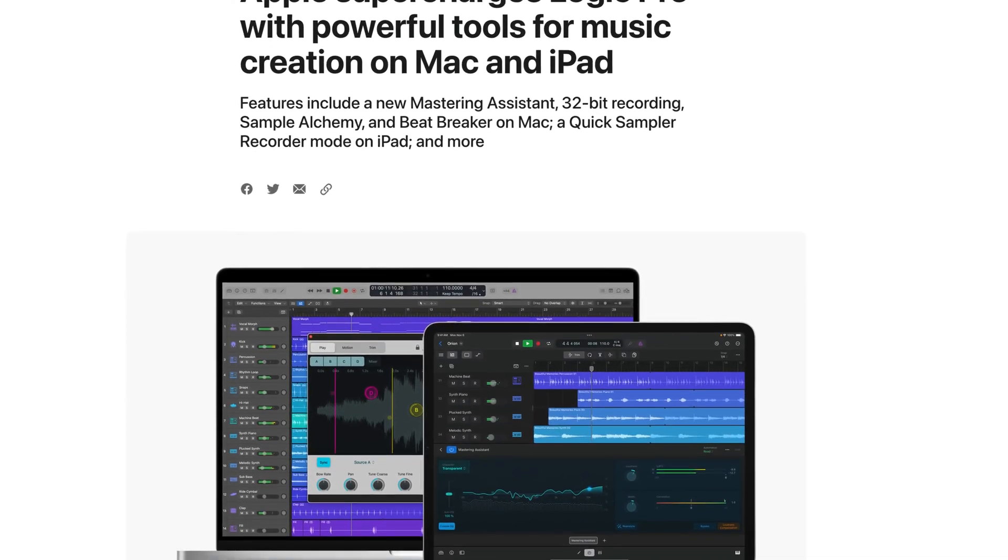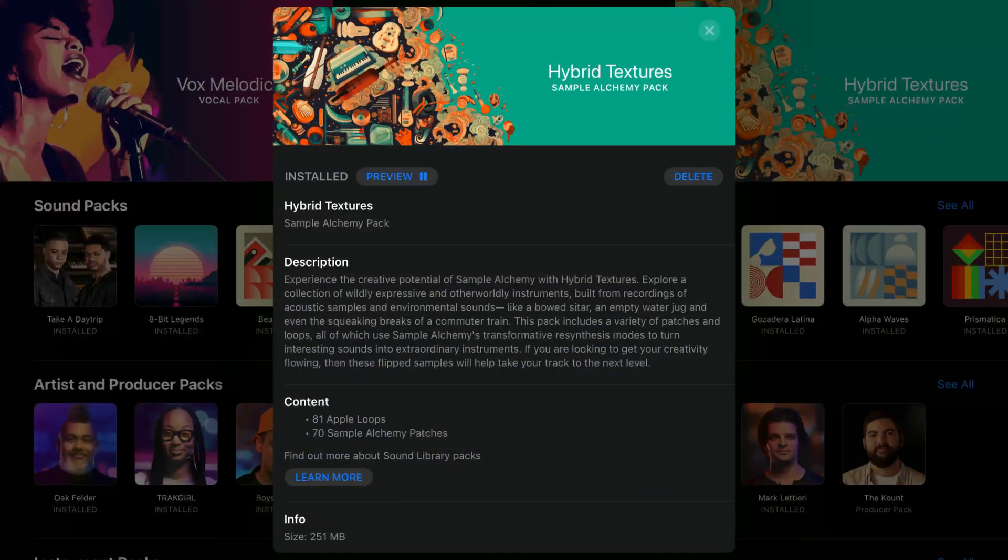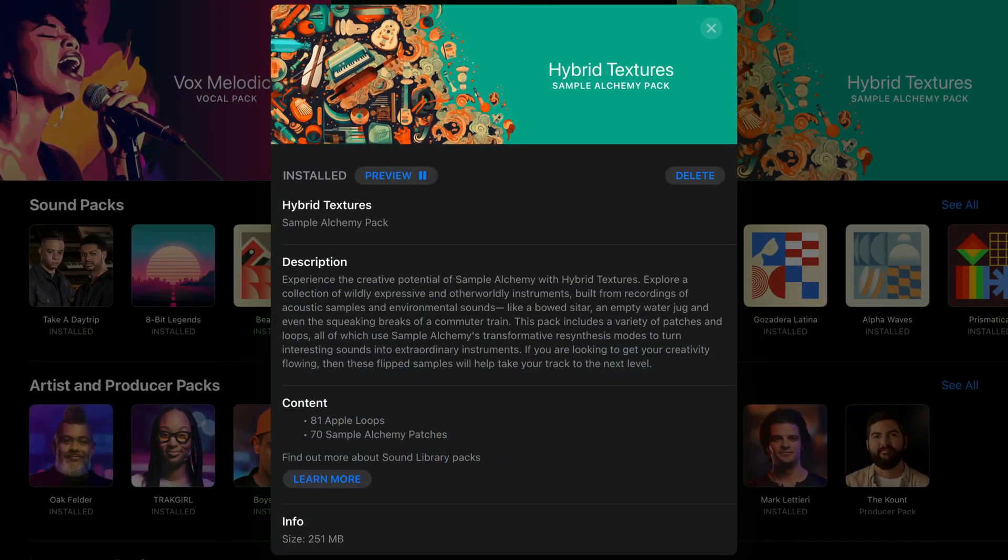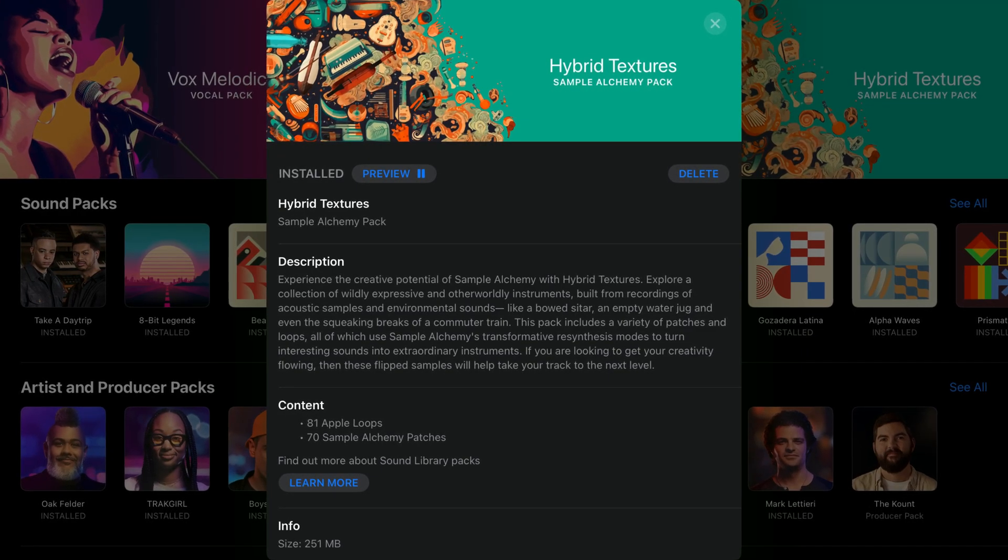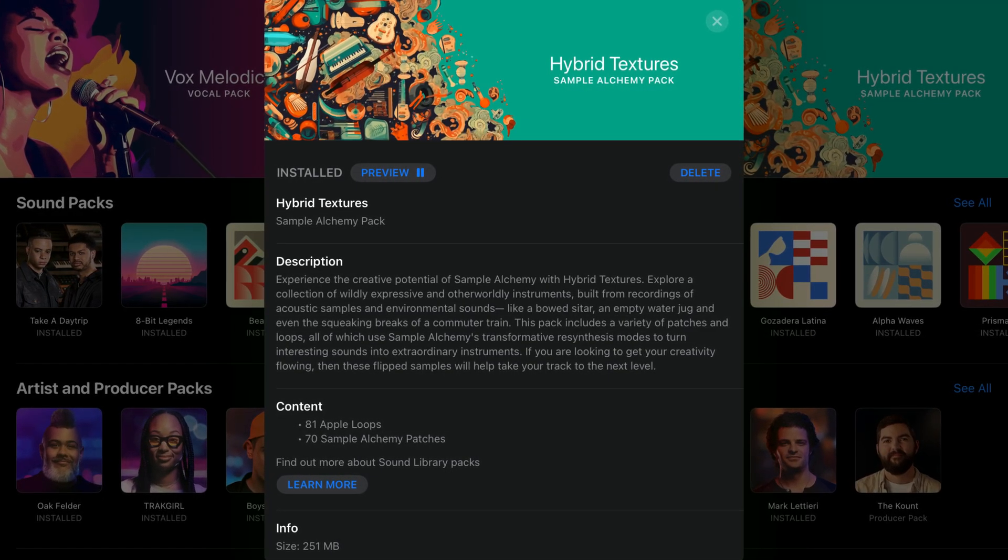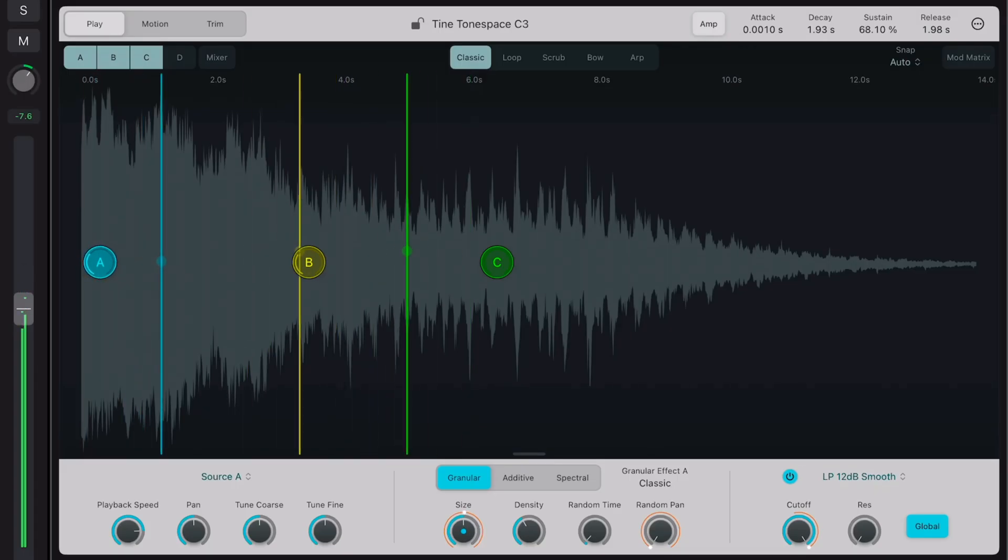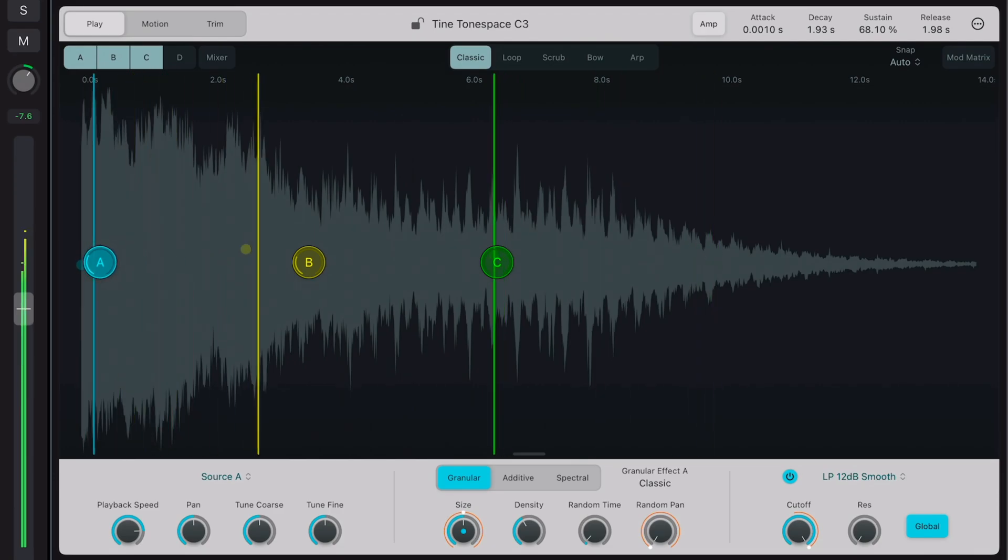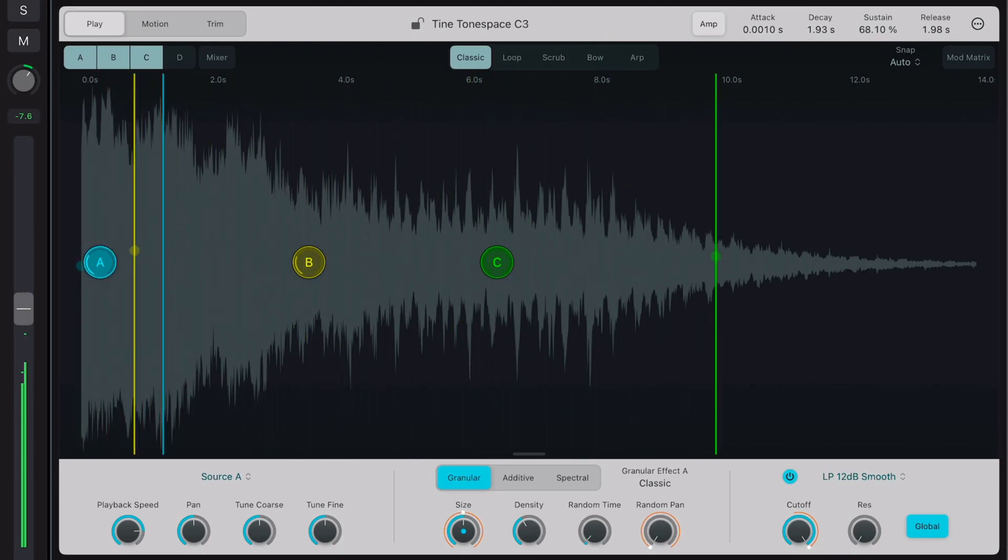Released alongside the version 1.1 update, Hybrid Textures is the latest soundpack to land in Logic Pro for iPad. What's included, how does it sound, and should you be excited about it?